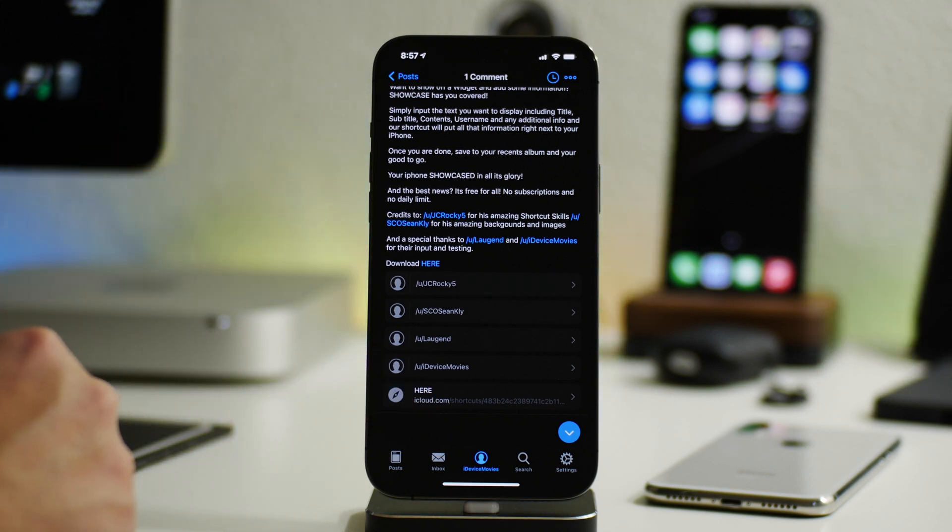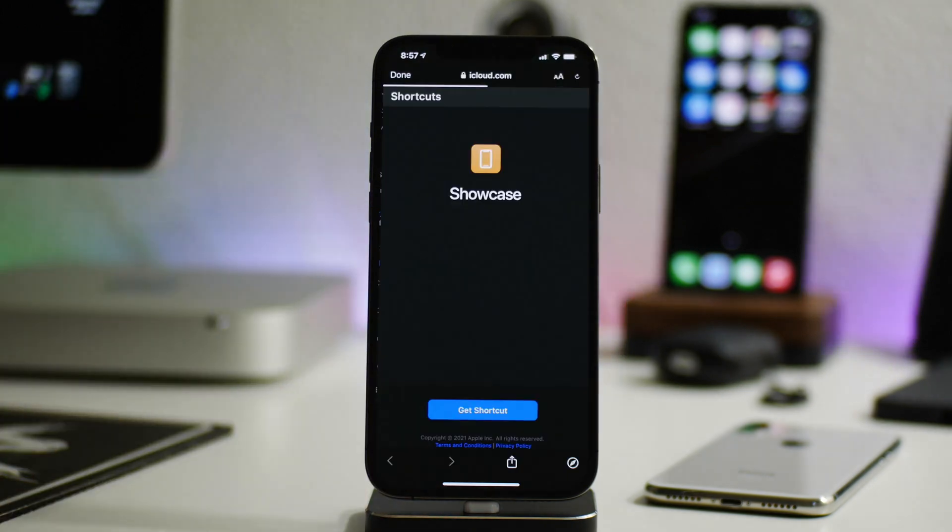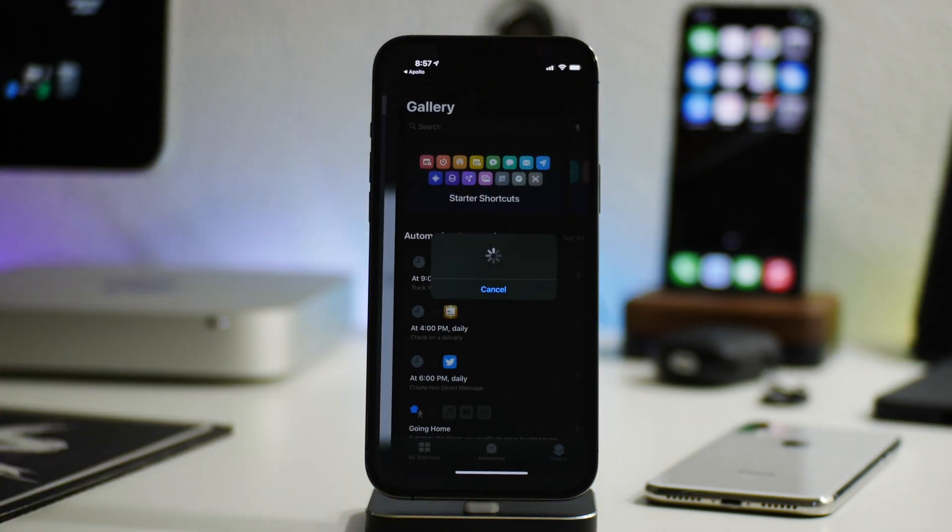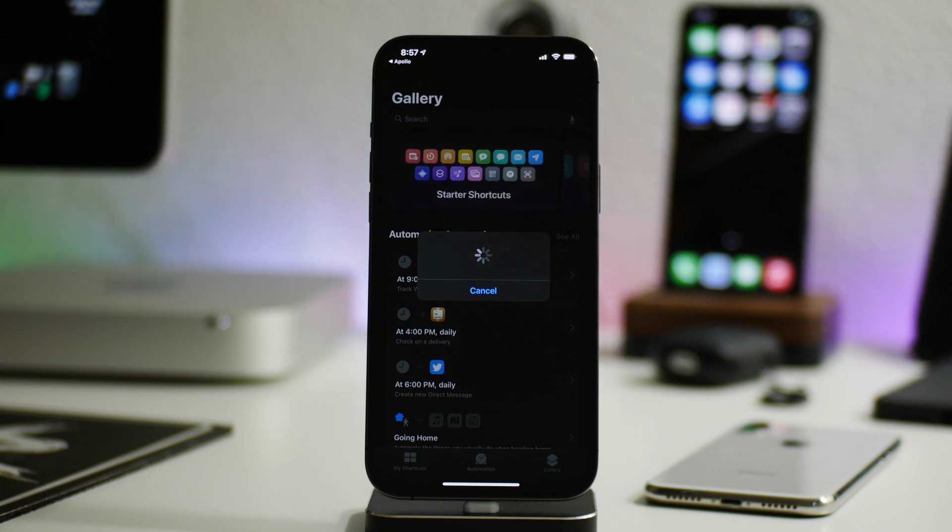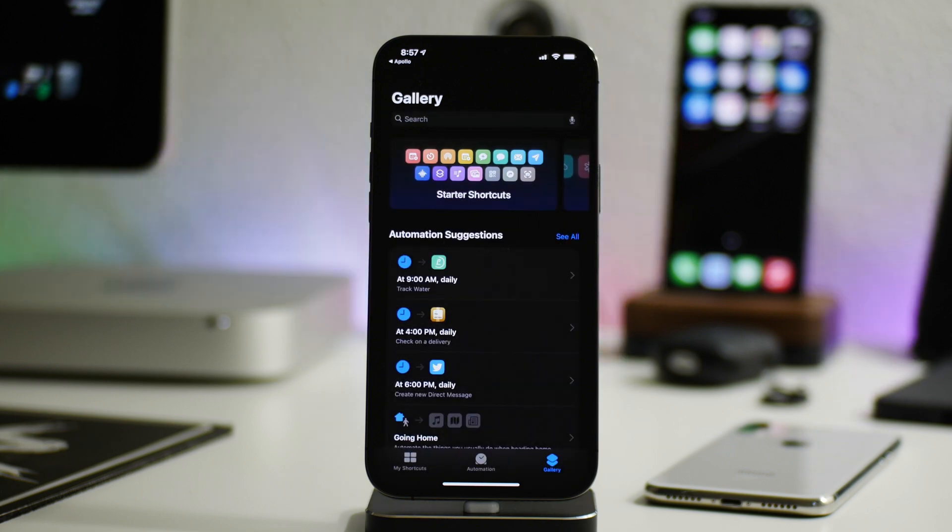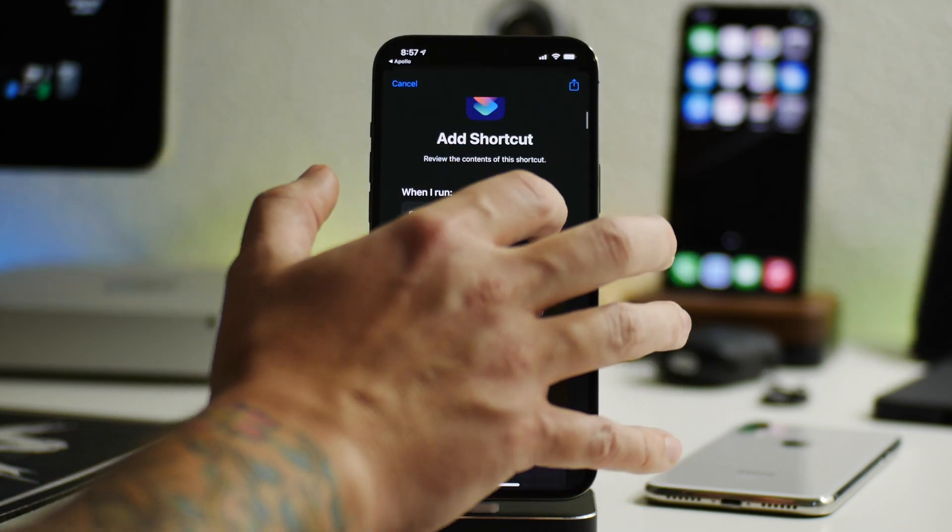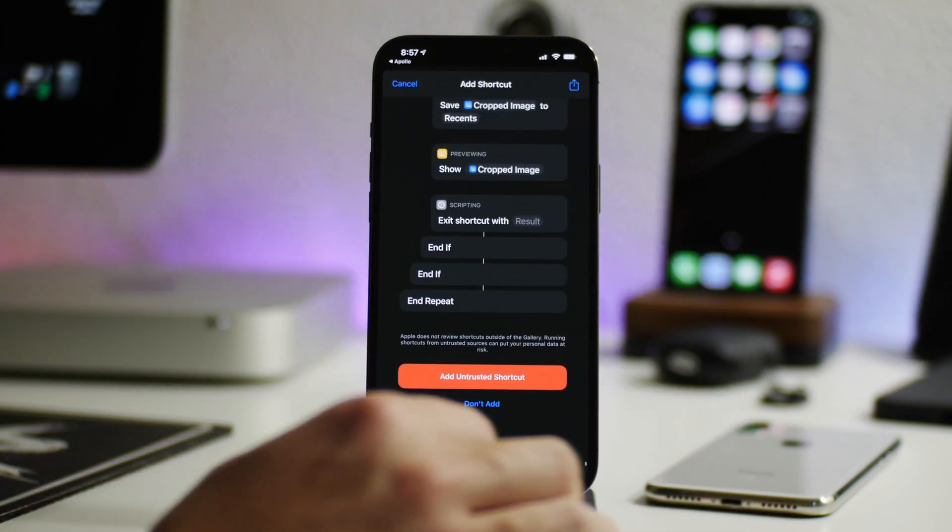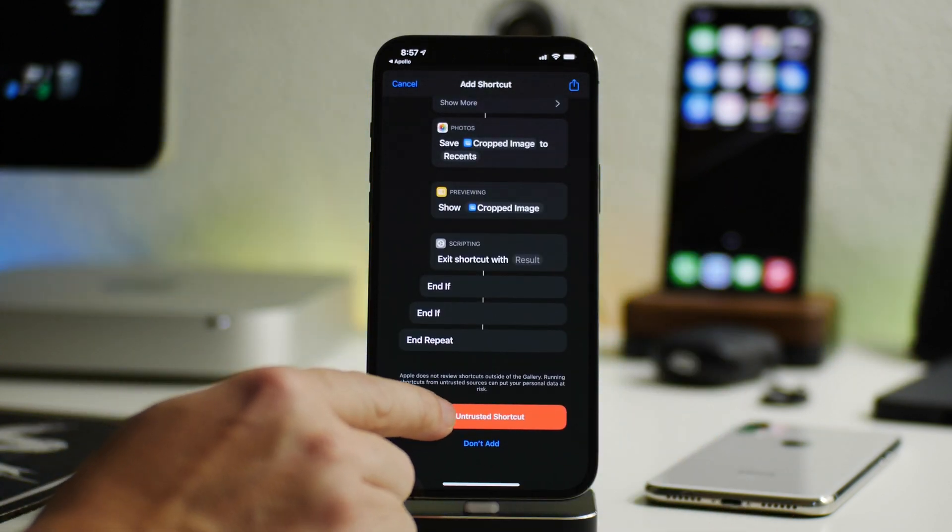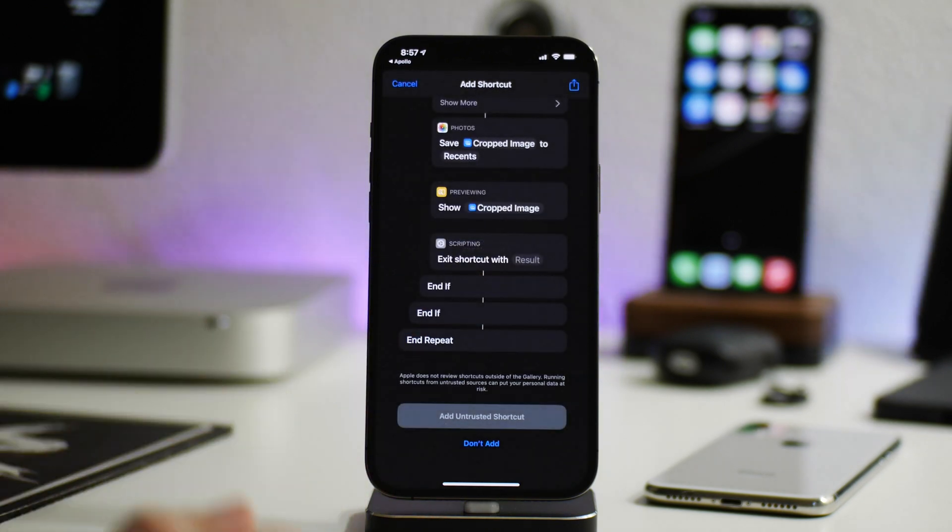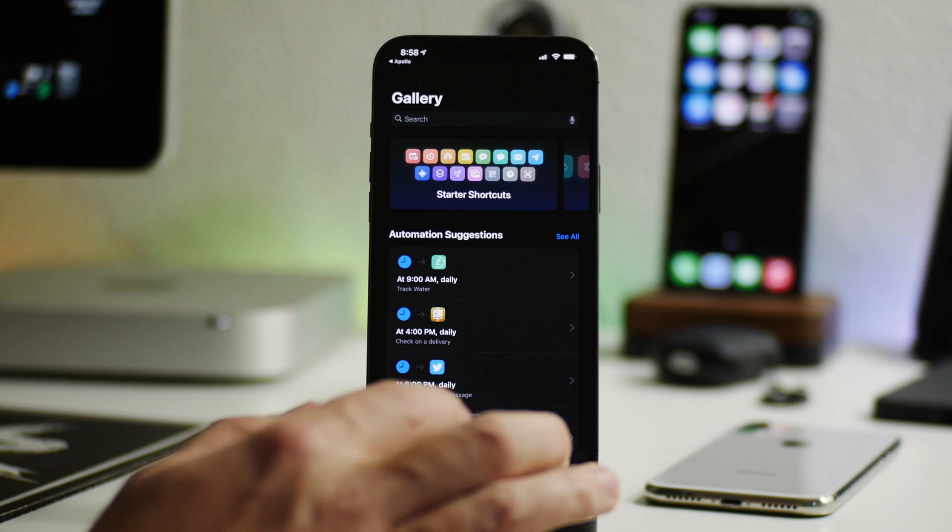And then you can see the iCloud link down here at the bottom. Just go ahead and click on that and then get shortcut. We'll let it load for a second. It is a pretty big shortcut, so it could take a few seconds here to actually load. And there we go. So now we can go ahead and just swipe to the bottom here. And then we can add untrusted shortcut. I already have it, so I'm just going to click on replace. And now we have added the shortcut.